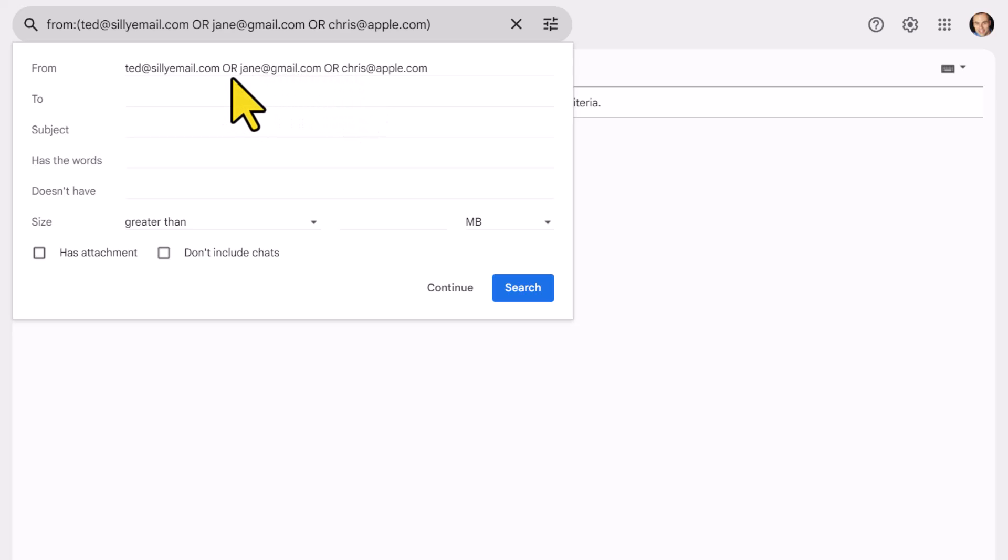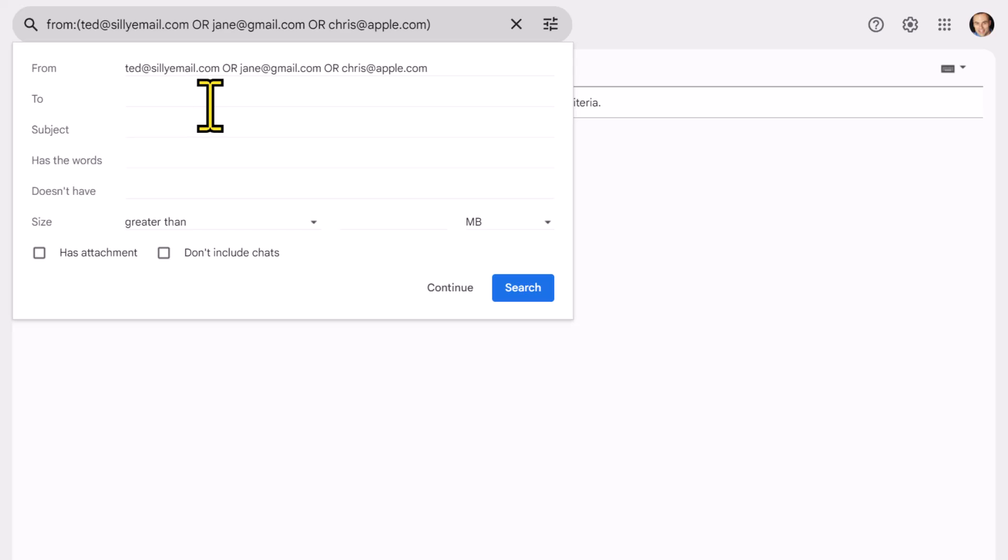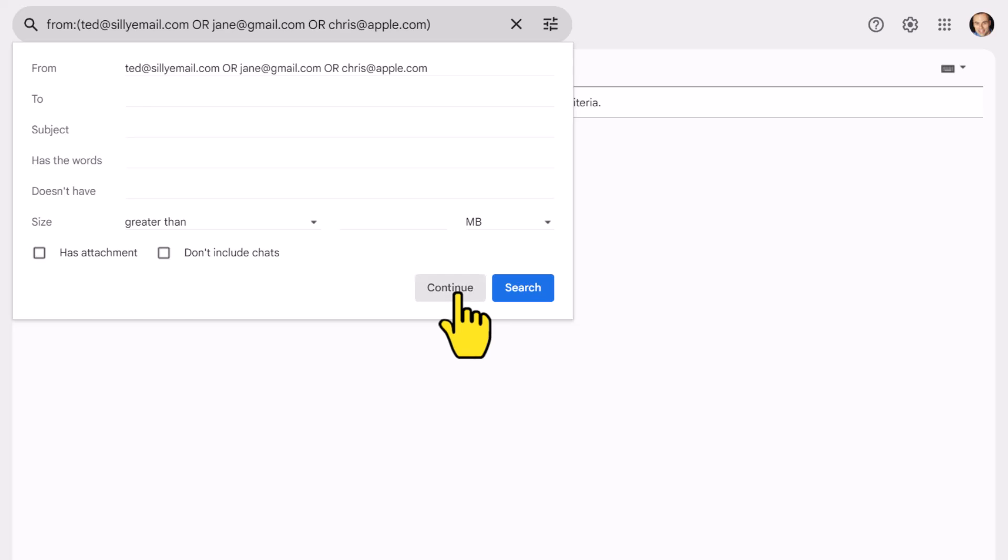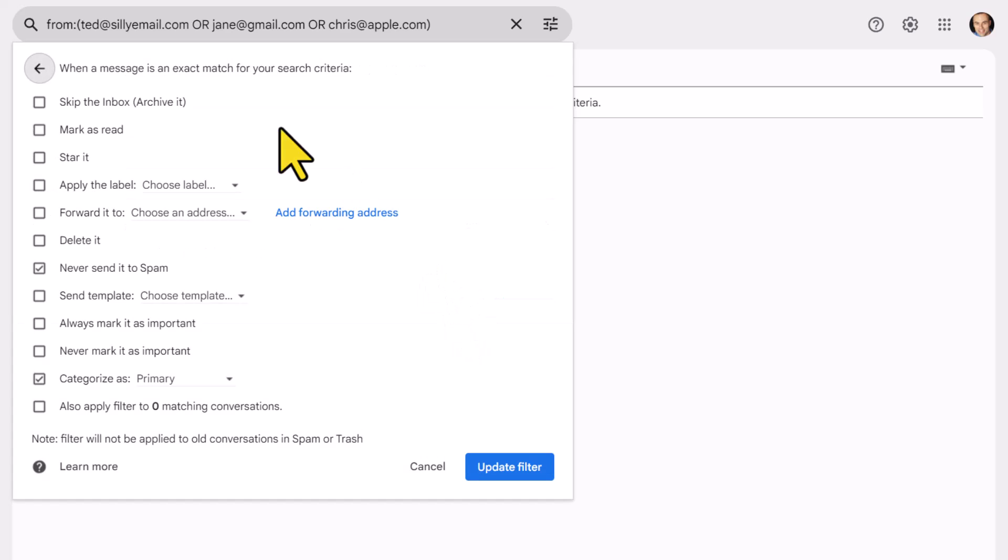But the key thing is that I've added this operator OR, capital O-R, meaning whenever I receive an email from this person or this person or this other person, all of my filter behavior, if I select continue here, everything that I've selected on this screen will apply to all of them.